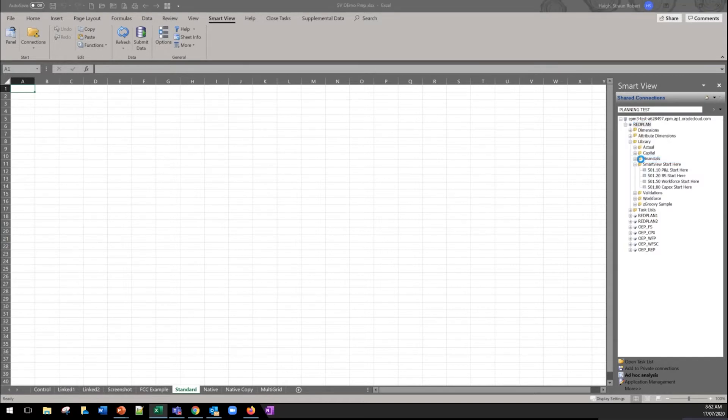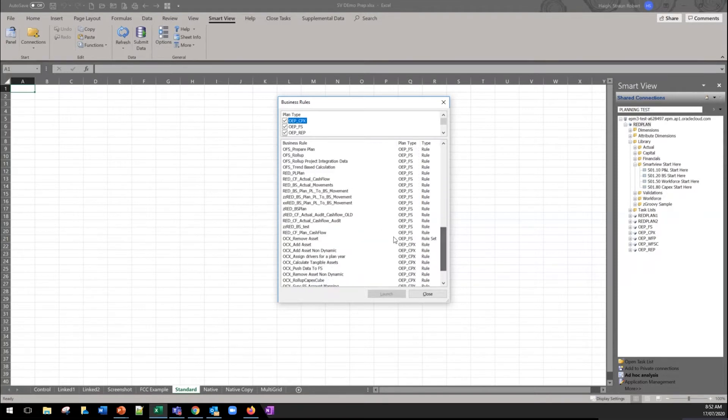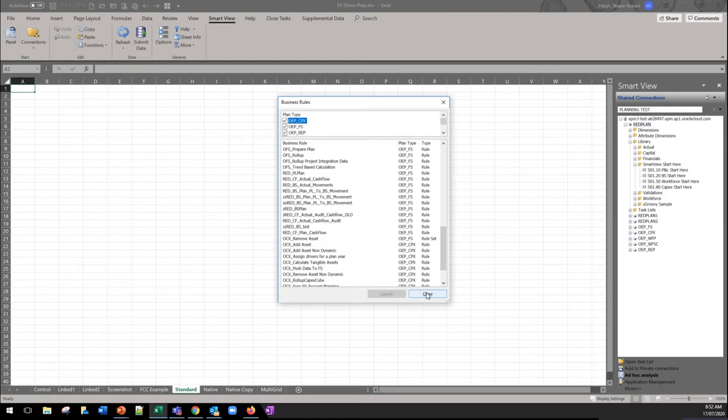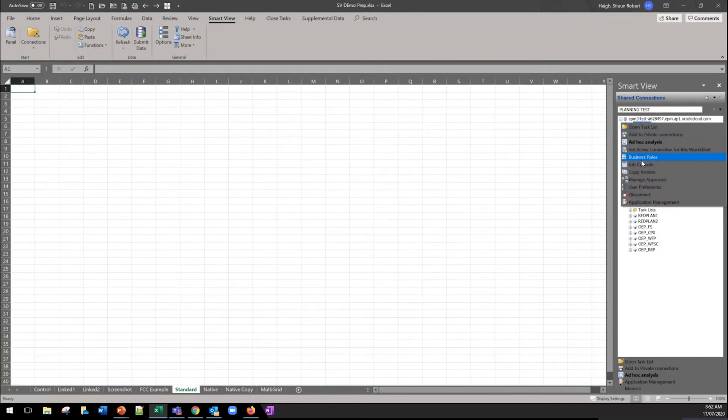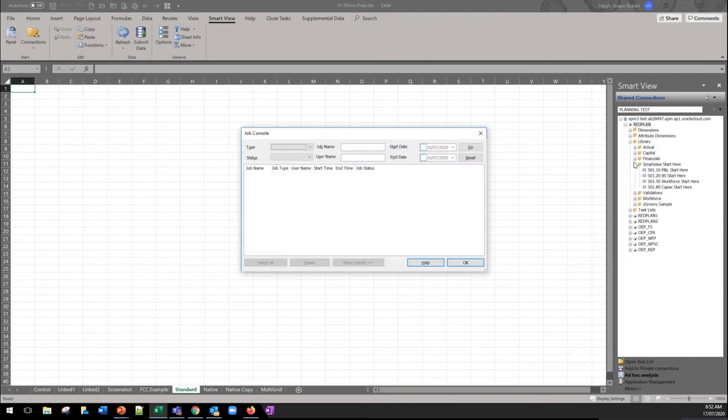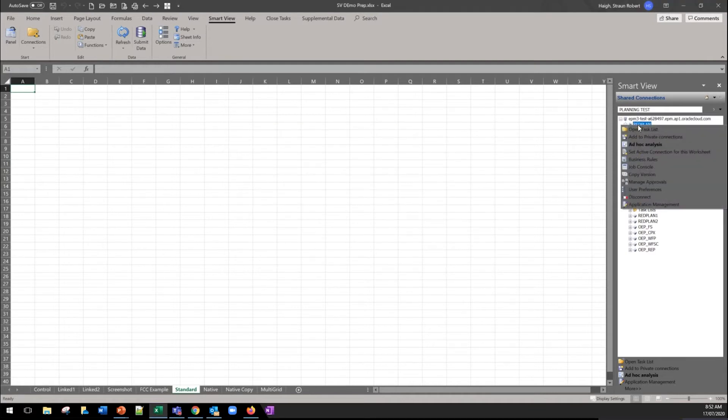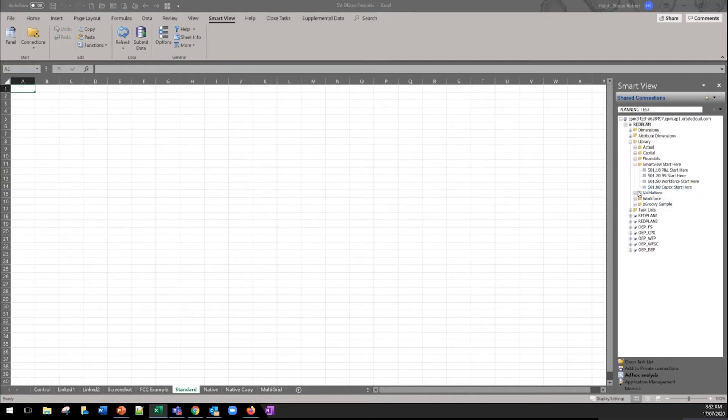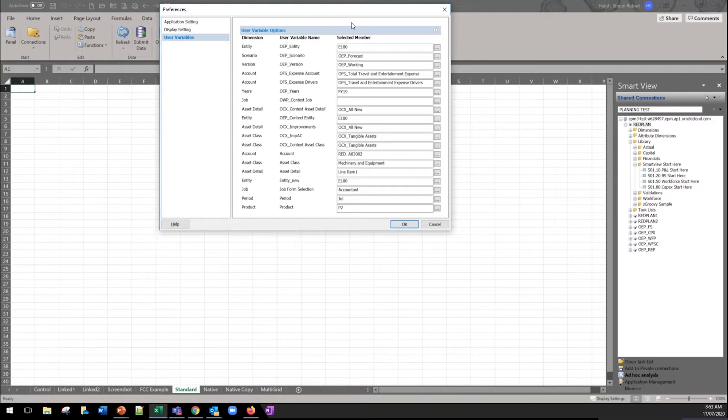The first one of those is the business rules. So you're able to run any business rule here, do your filtering, run your rules and launch directly from Smart View rather than having to go back. The other one is the job console which actually renders better here than it does in the web interface if you want to see what's happening within your application. And the final one I wanted to highlight was the user preferences. So you can set your user preferences but more importantly we use a lot of user variables in our forms and so rather than having to go back to web interface you can actually adjust the values for all of those directly through Smart View.